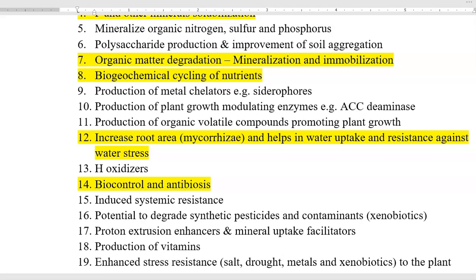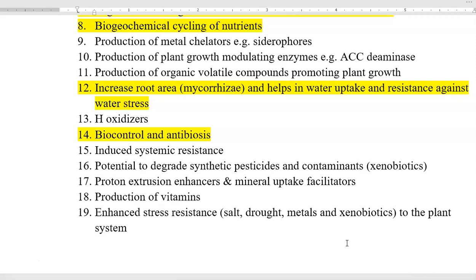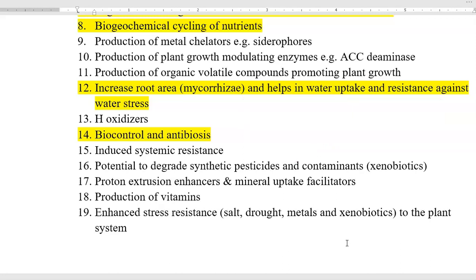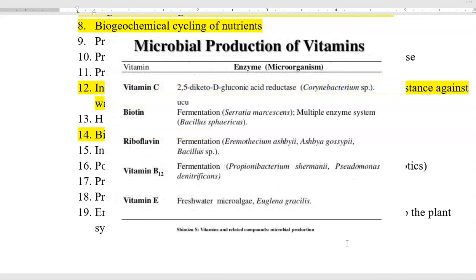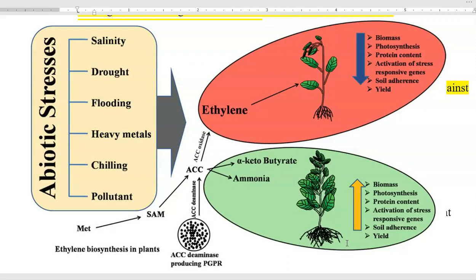Hydrogen oxidizing bacteria also play a major role. Then comes biocontrol and antibiosis, which we are going to see as a separate chapter. Other points include induced systemic resistance (ISR). The potential to degrade certain pesticides and contaminants — xenobiotic degradation — will be explained in environmental microbiology. Proton extrusion enhancers and mineral uptake facilitators are also certain groups of organisms that improve plant growth. Then comes production of vitamins — as the human body requires vitamins, plants also require vitamins for their growth, and these are produced by certain soil microorganisms.